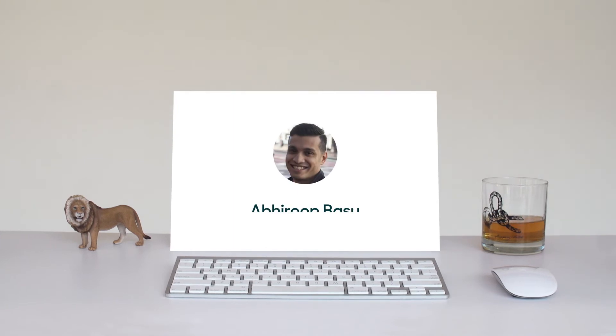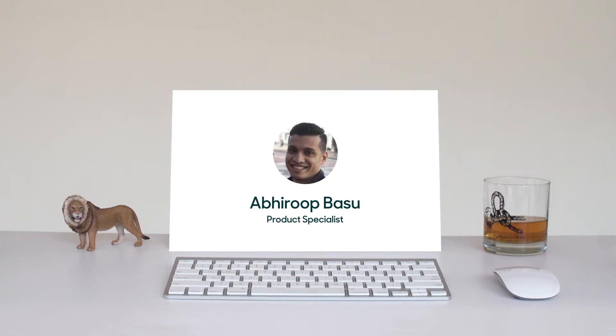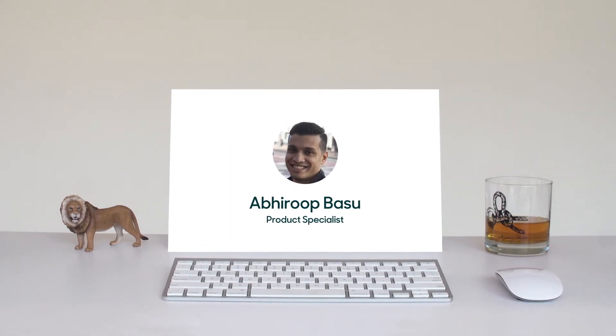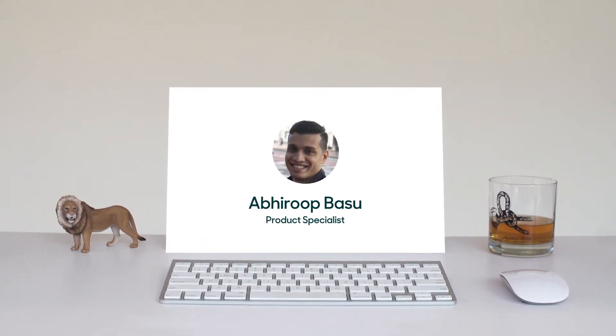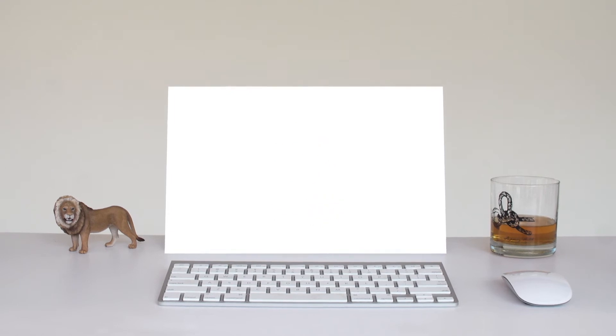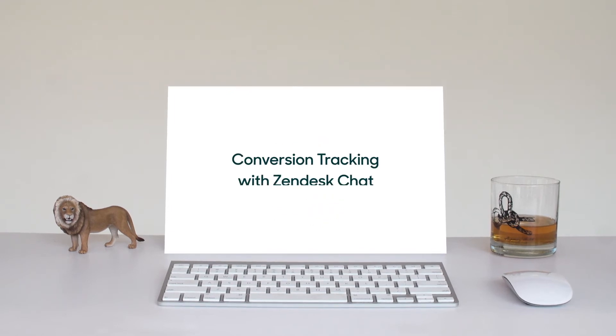Hi, my name is Abi, and I'm going to show you how you can measure your business goals and grow your bottom line with conversion tracking in Zendesk chat.